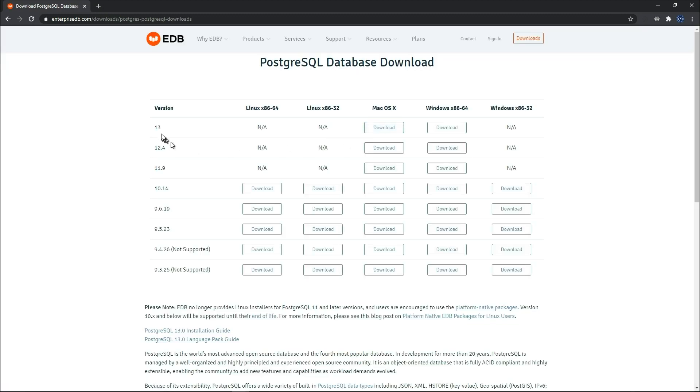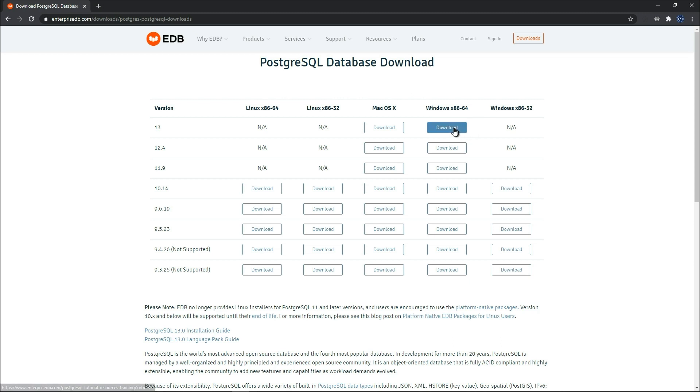As you can see here, the latest version 13 is only available on Mac OS X and Windows 64. So click on download.